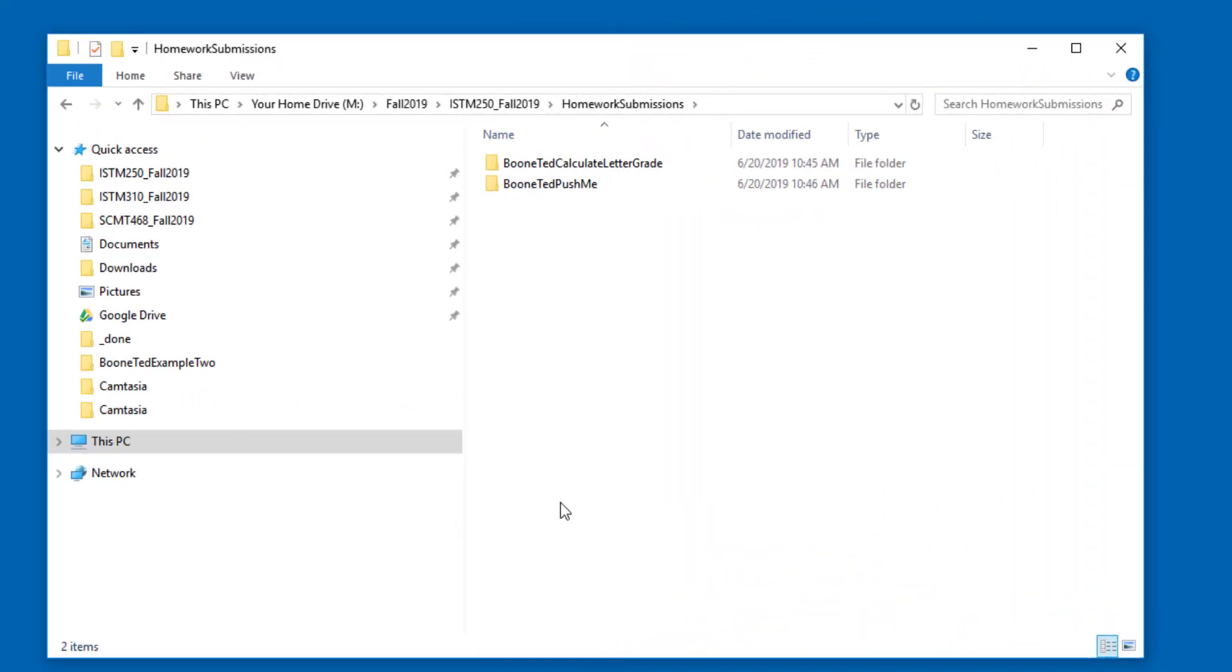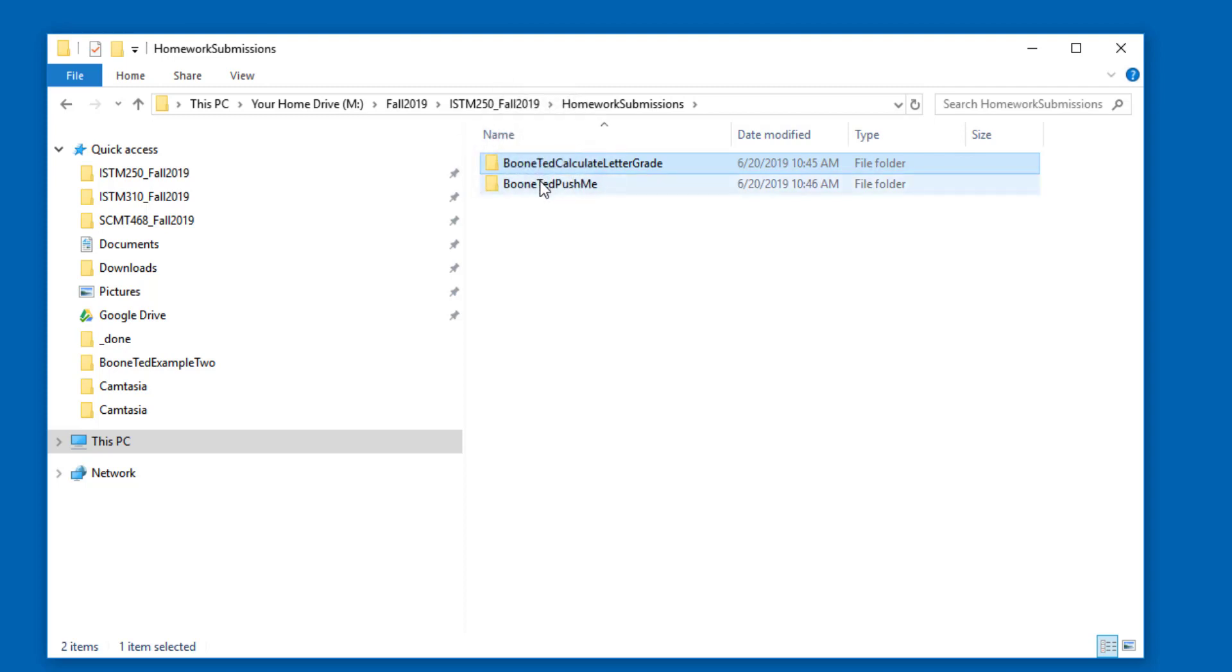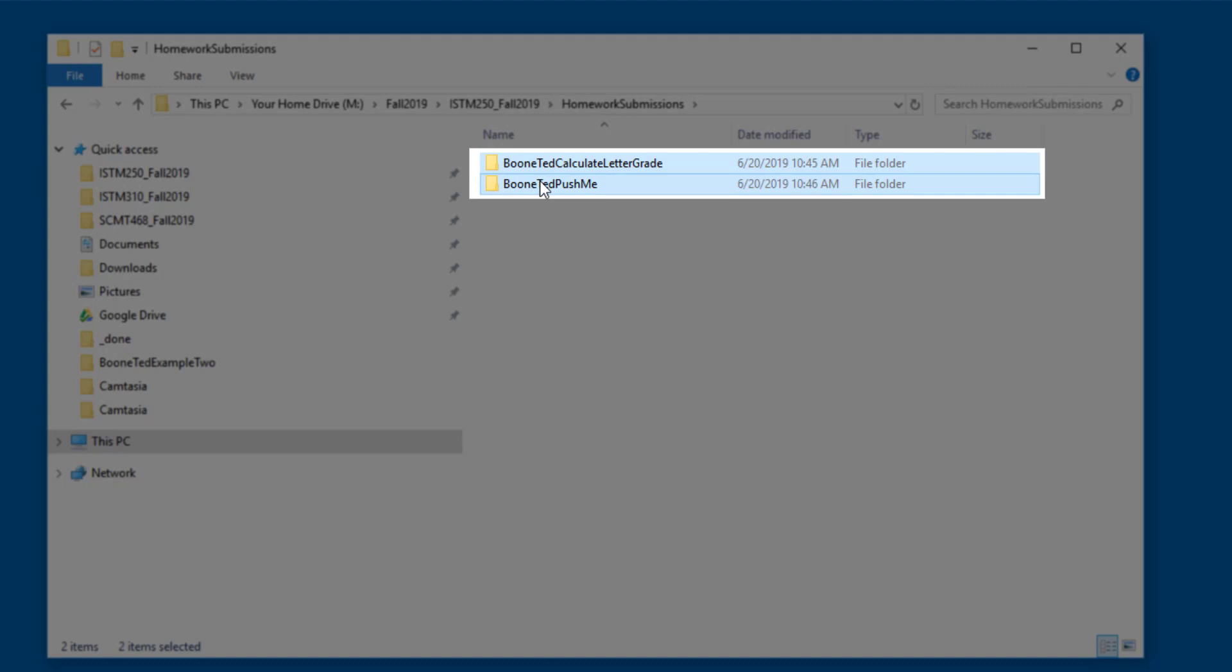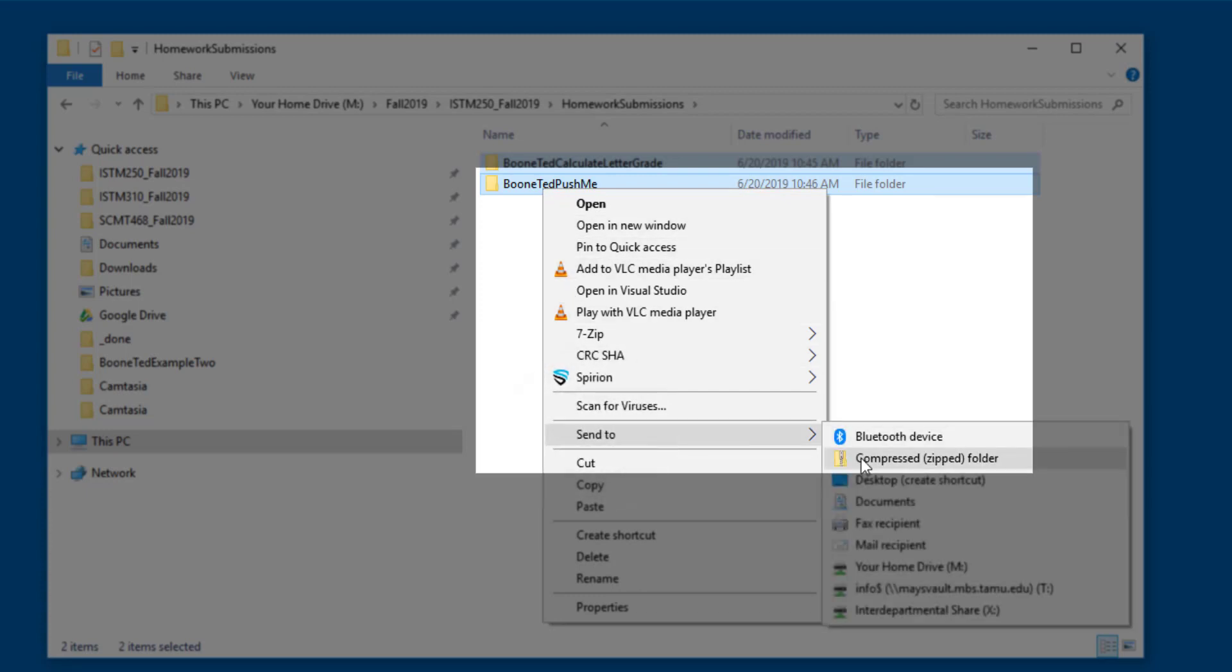Let's talk about another situation that might come up, which is submitting multiple projects inside a single zip file. In this particular example, I have two projects that I want to submit for my Homework 1 submission. Rather than right-clicking on one of these outside container folders, I'm going to click on the first one and then highlight the second one at the same time. And the way I'm doing this is holding down the shift key on my keyboard and then clicking the second folder. You can see that now both folders are highlighted. Once they're both highlighted, I'm going to right-click Send To and choose Compressed Zip Folder.